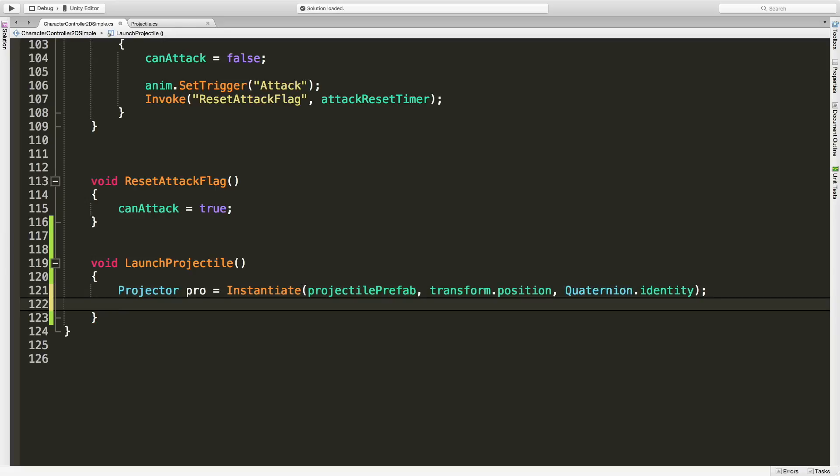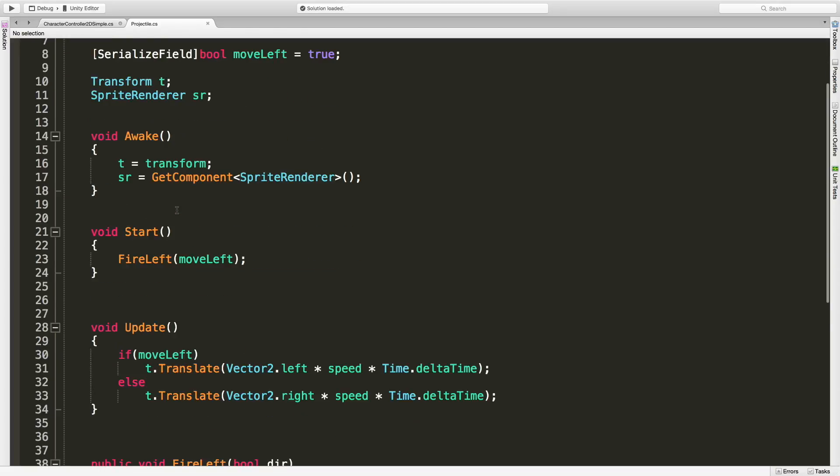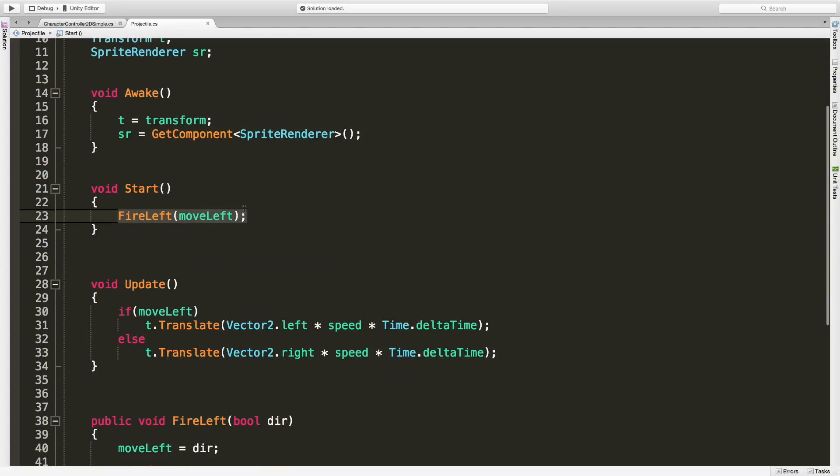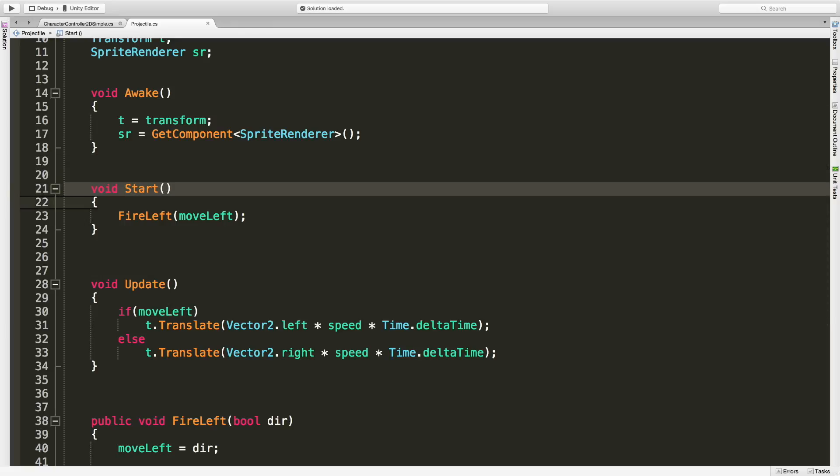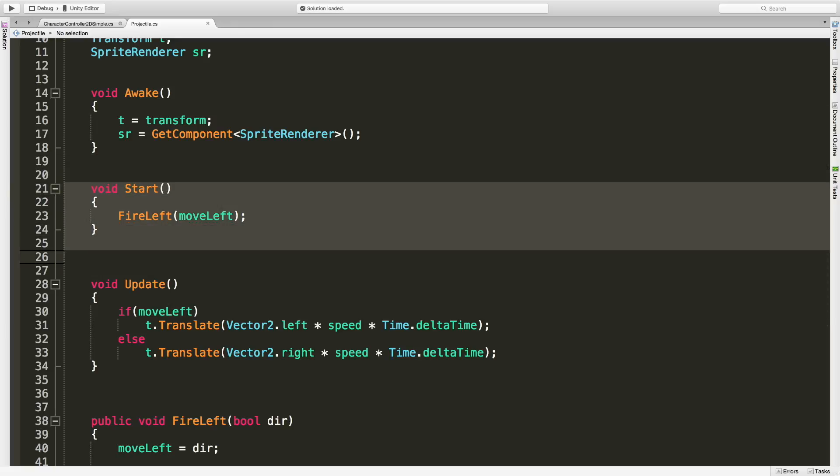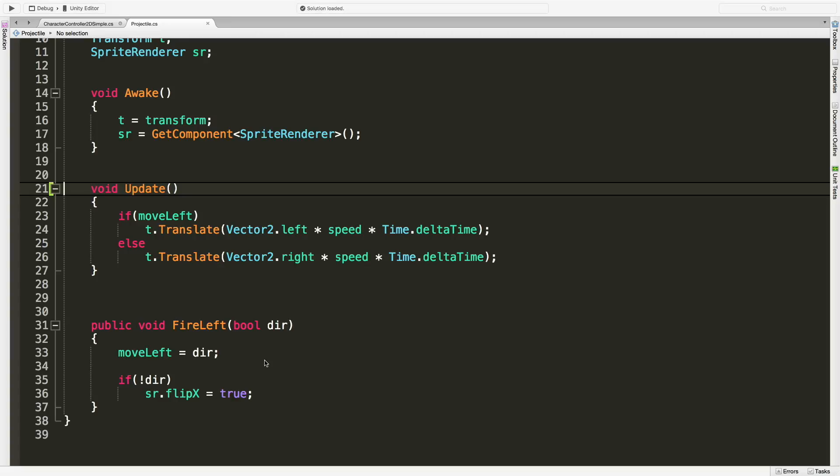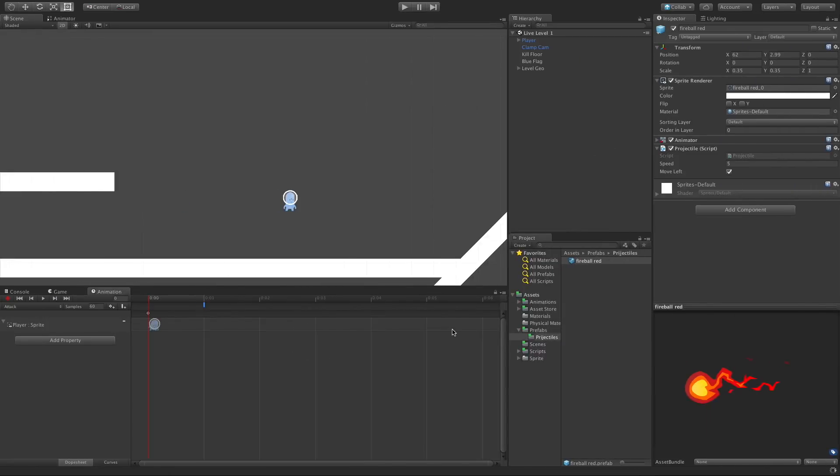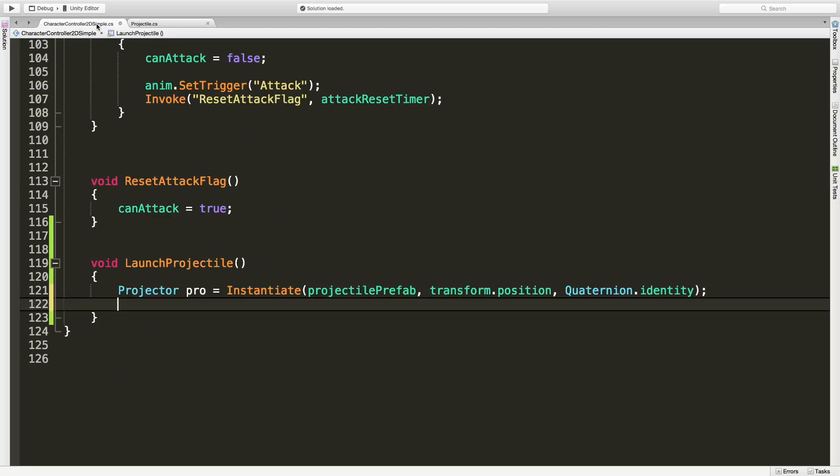Then I'm going to use Quaternion.identity to give the default rotation. I'll end it there. And if we look at the projectile script, I was calling FireLeft or FireRight so I was passing a value in. I'm going to get rid of this in Start now because I don't need it anymore. I'm going to be calling this method down here. So I'll jump back in.